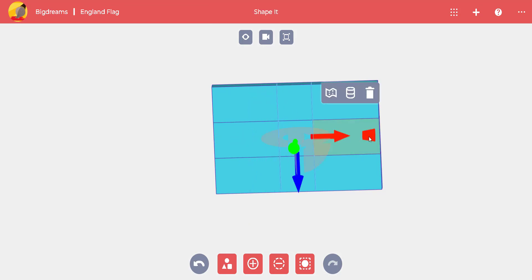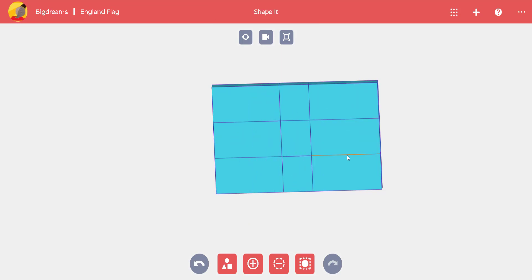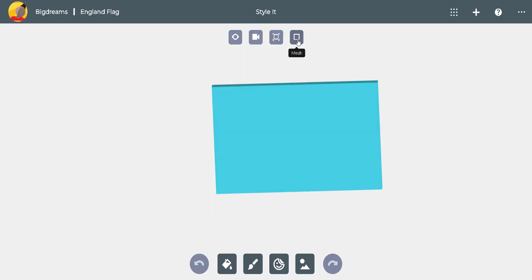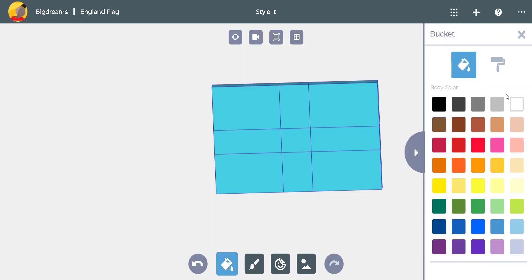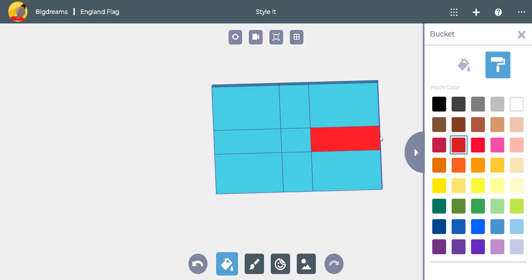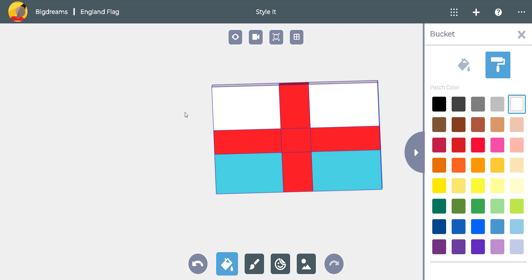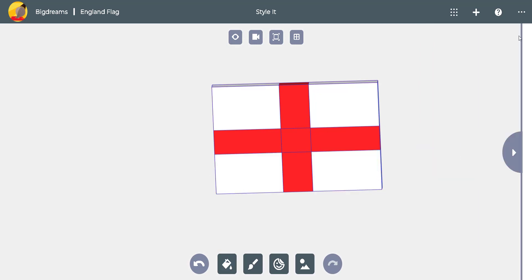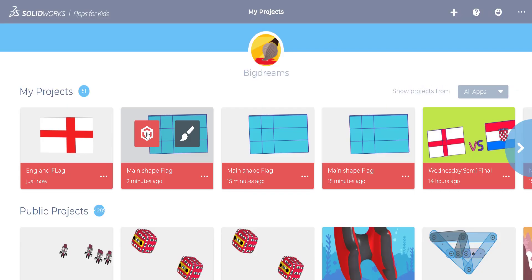In Shape It, we'll modify the loops by dragging the arrow to create the England cross. Then we'll switch to Style It Up and color the flag with the paintbrush. Now the England flag is ready.